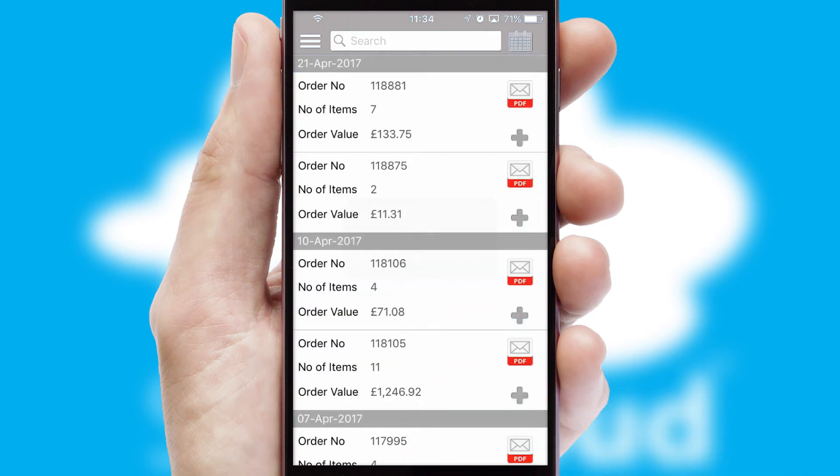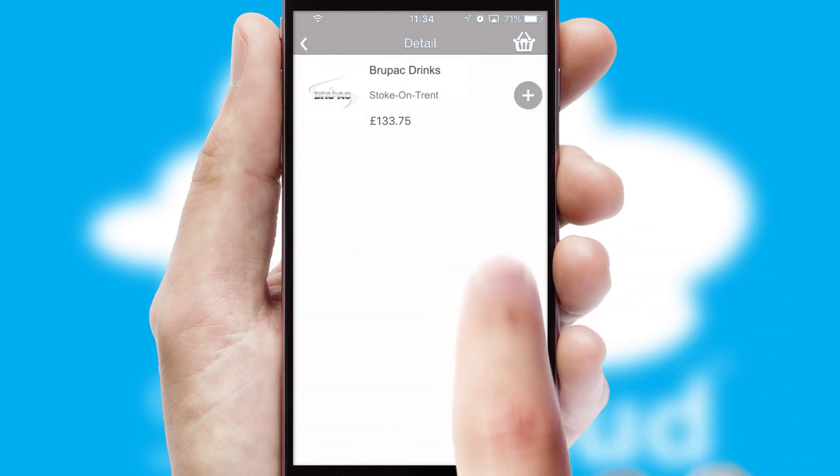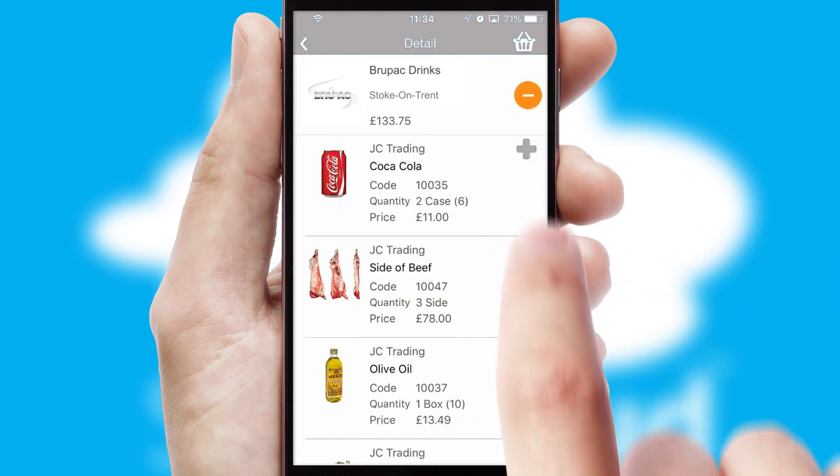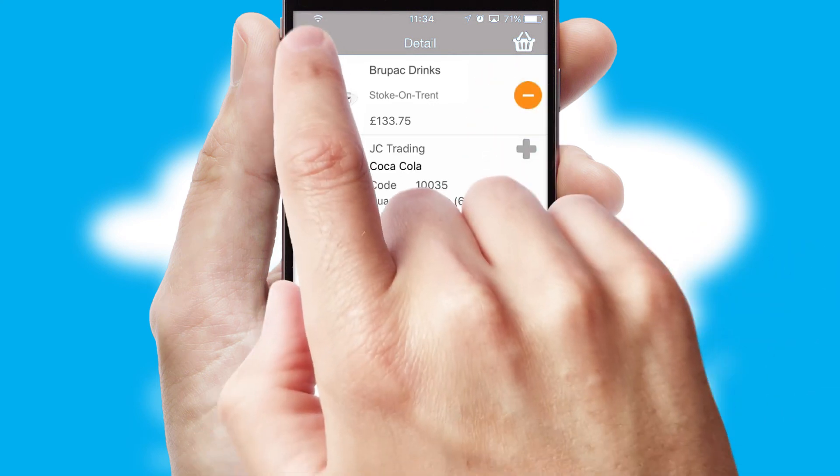A full and complete order history is available in the app and for time-saving purposes, you can even reorder from previous ones.